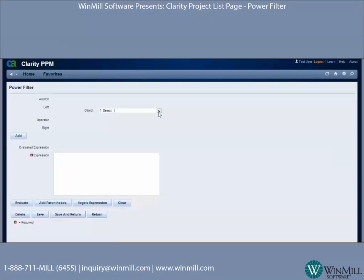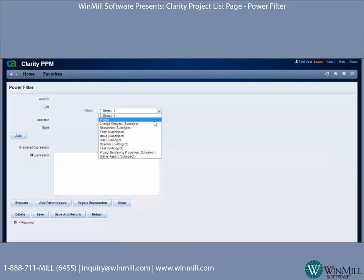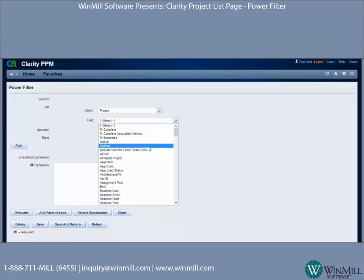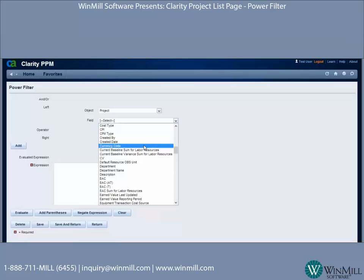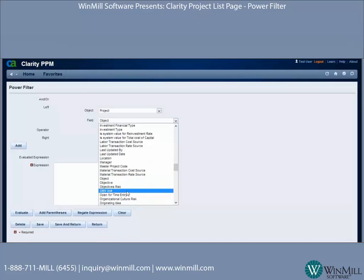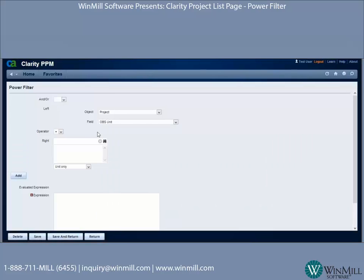We're going to begin by pulling the OBS off of the project object. The object is Project. The field — you can just click on the letter to jump down the list quicker — the field is OBS Unit. The operator's available functionality will depend on the field or attribute you're using.